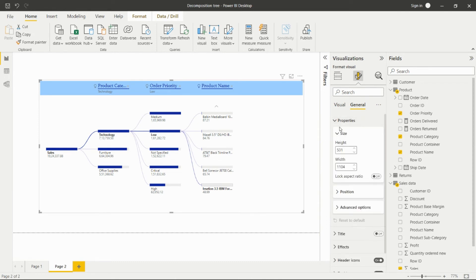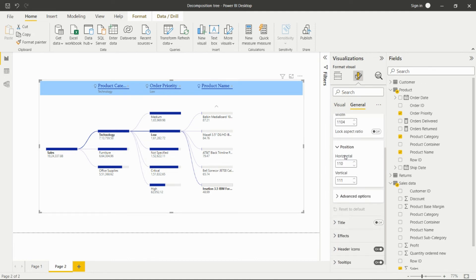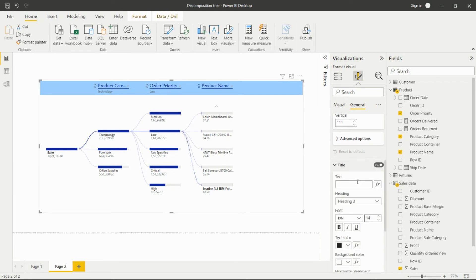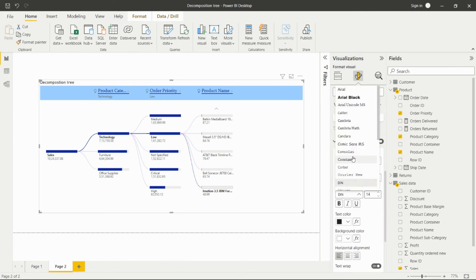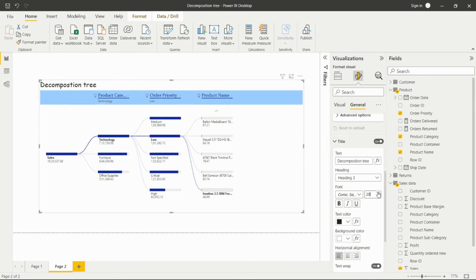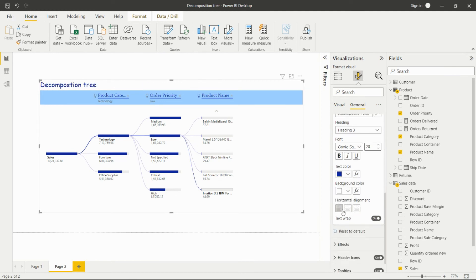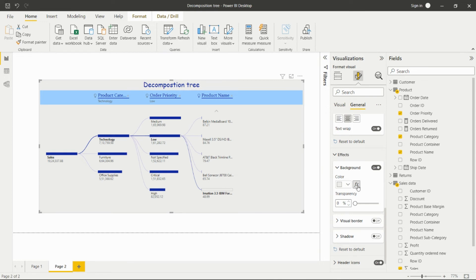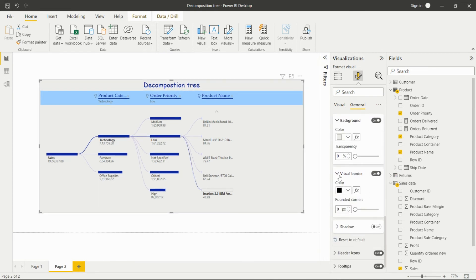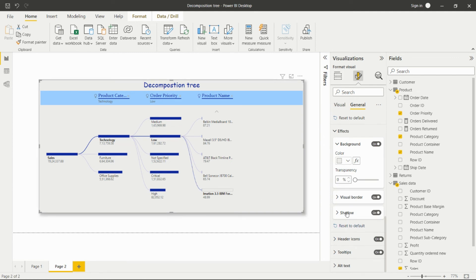In the General section we can set the position of the visual on the dashboard, and set the height and width. We can add a title — I'm adding 'Decomposition Tree' here — and format the title with font, size, and text color, and align it center, right, or left. We can give effects to the total visual, set the visual border, and add a shadow.